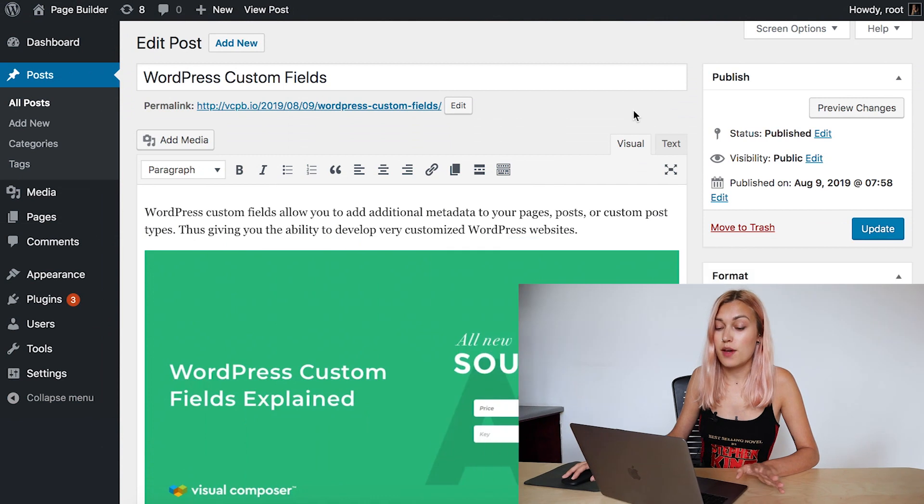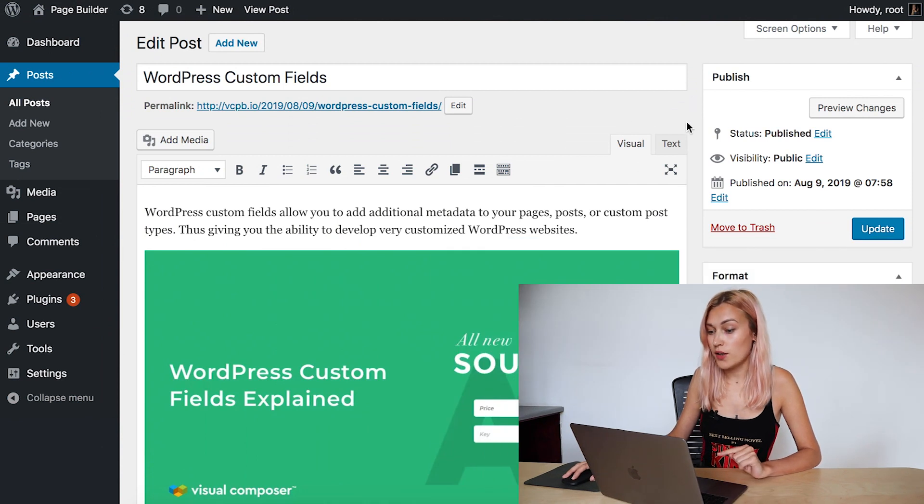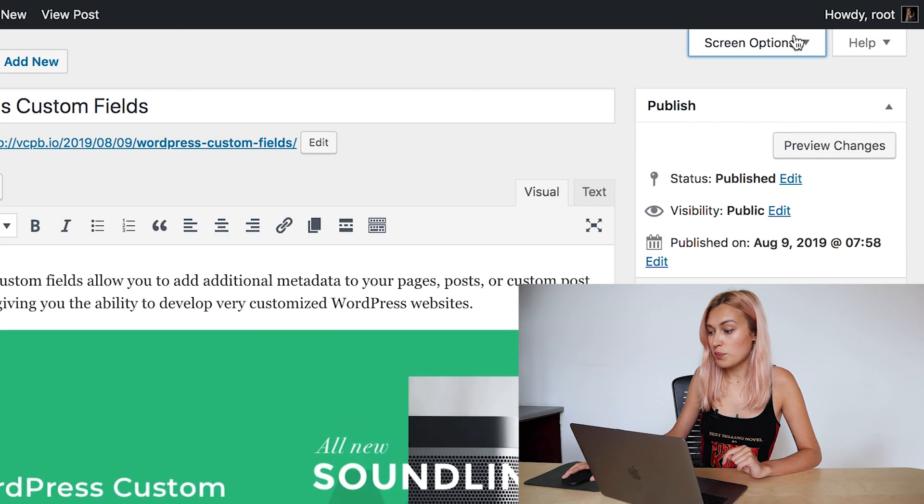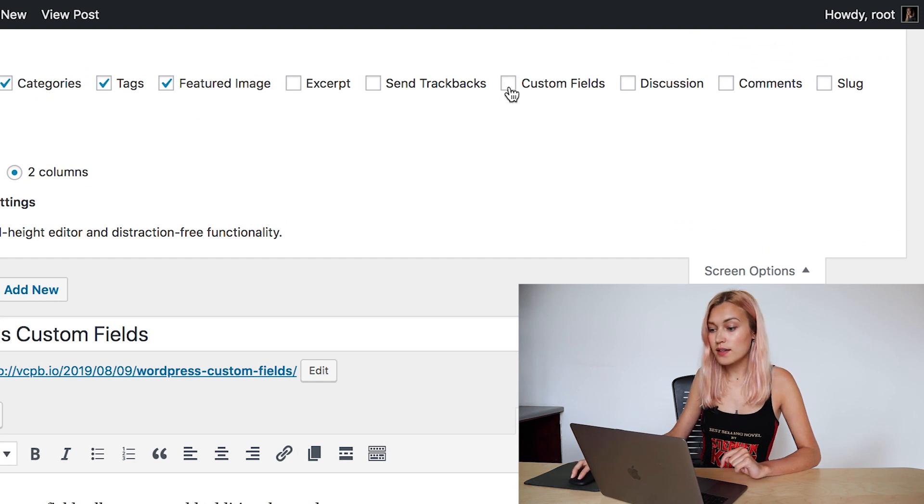I've got a post here already open, so let's open the screen options here at the top and check the custom field box. And if you're using the Gutenberg editor, same thing.